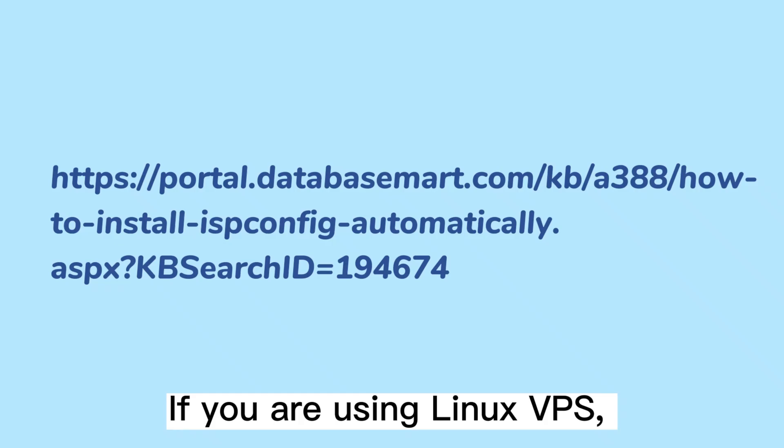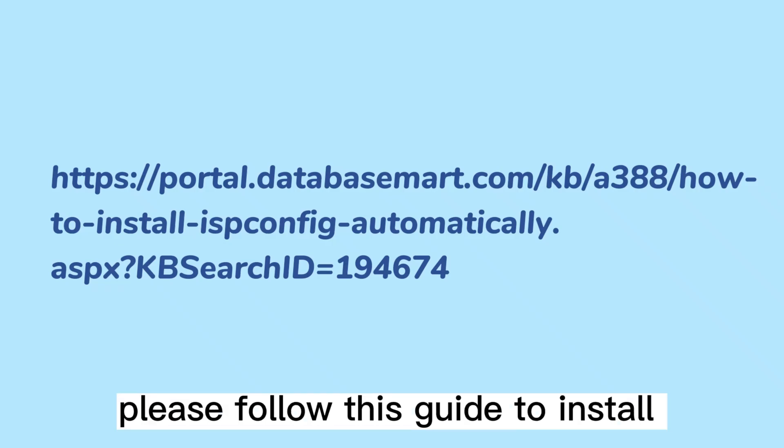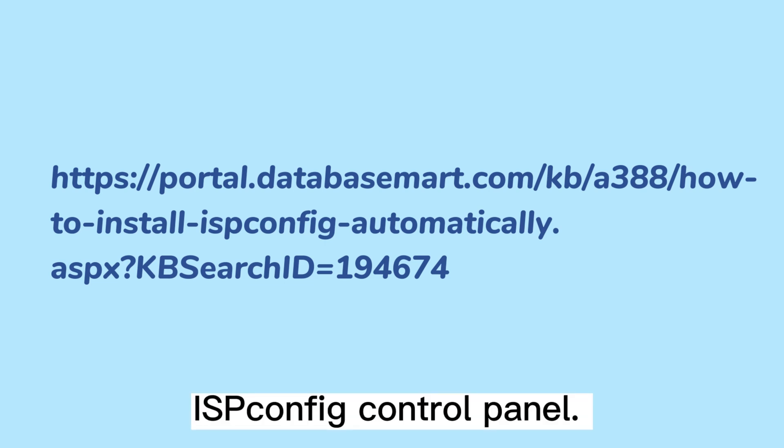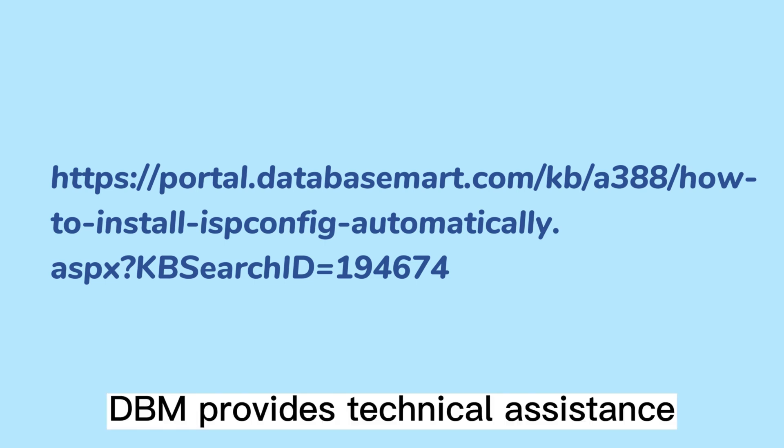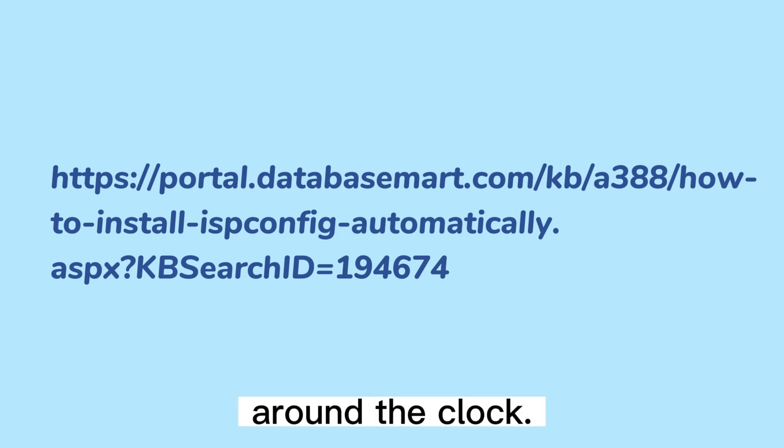If you are using Linux VPS, please follow this guide to install ISP Config Control Panel. DBM provides technical assistance around the clock.